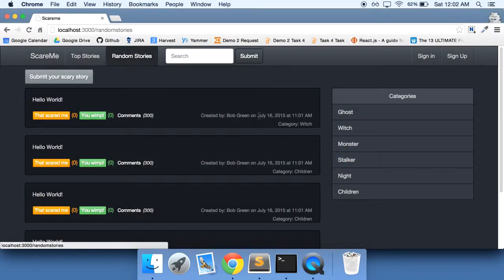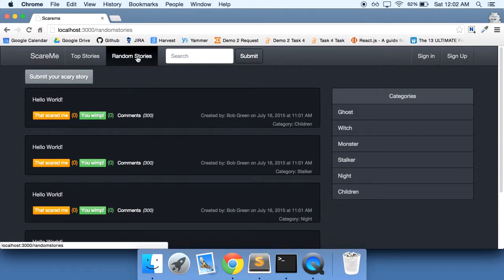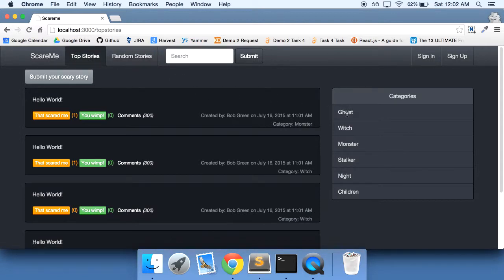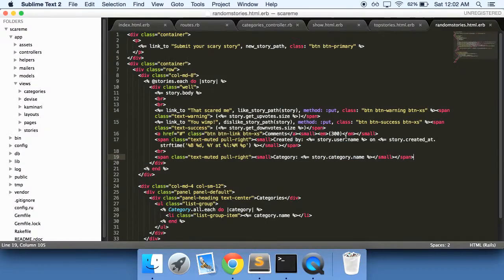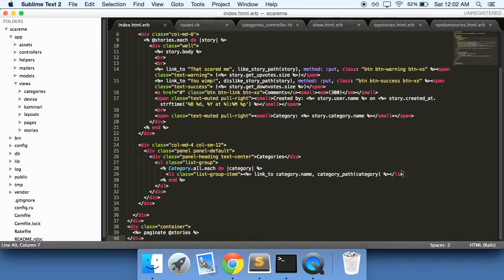Now that should work. There we go, we have it now. And the random stories, you'll know it works because keep clicking it, it's just going to randomly show us all the stories.